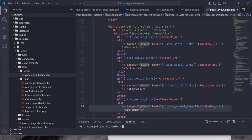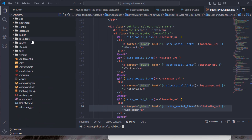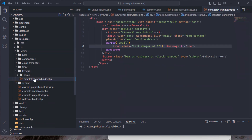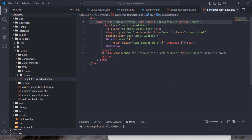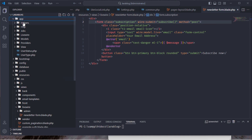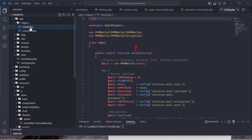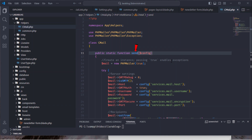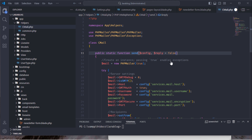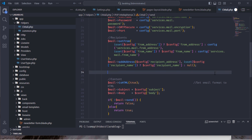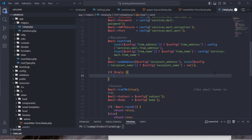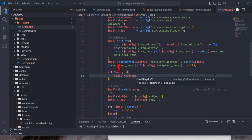Let's start by addressing some issues. First, remove this Livewire reusable component since we're not using it. Next, open the custom helper file and update the sendemail static method by adding an optional parameter. If dollar reply is set to true, the method should add a reply-to email header.